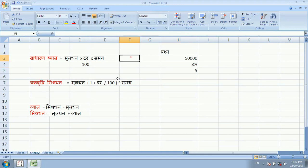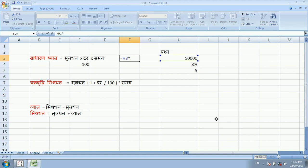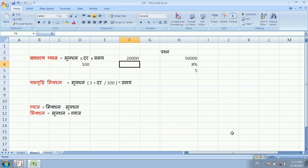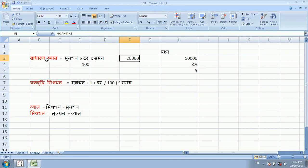For simple interest, we write: equal to Muldhan (50,000) multiplied by 1, then 8% (the rate), multiplied by time which is 5, divided by 100, and press Enter. We get the result: 20,000. So if you deposit 50,000 in the bank at 8% for 5 years, you will earn 20,000 as simple interest.